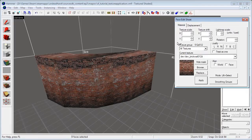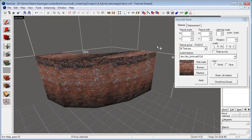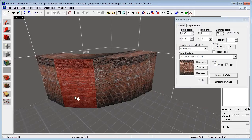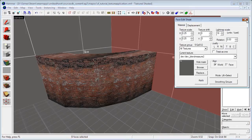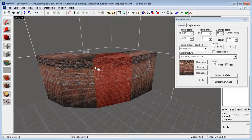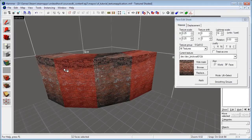Let's start out with the basics. If you have this tool selected you can left click to select faces on your brushes. If you hold Ctrl you can add to your selection. If you hold Shift you can select all the faces on the brush you click on, so you don't have to go out and then go back into the face edit sheet tool. You can also hold both Ctrl and Shift to add brushes to your selection.